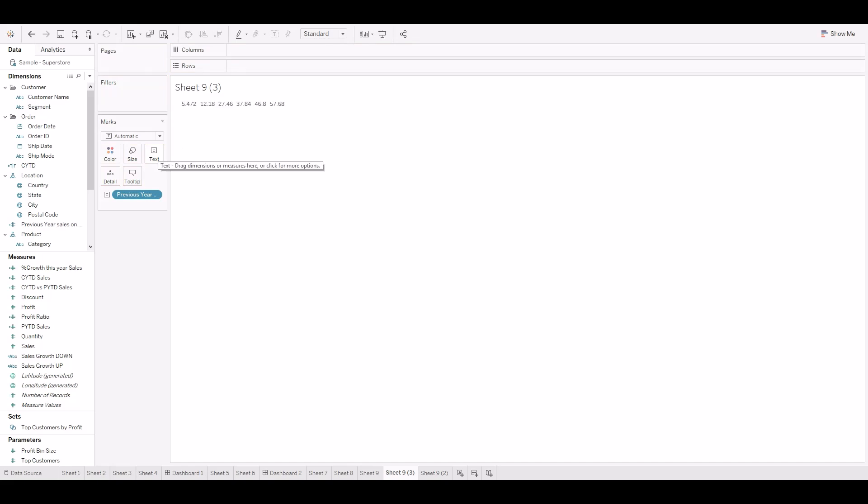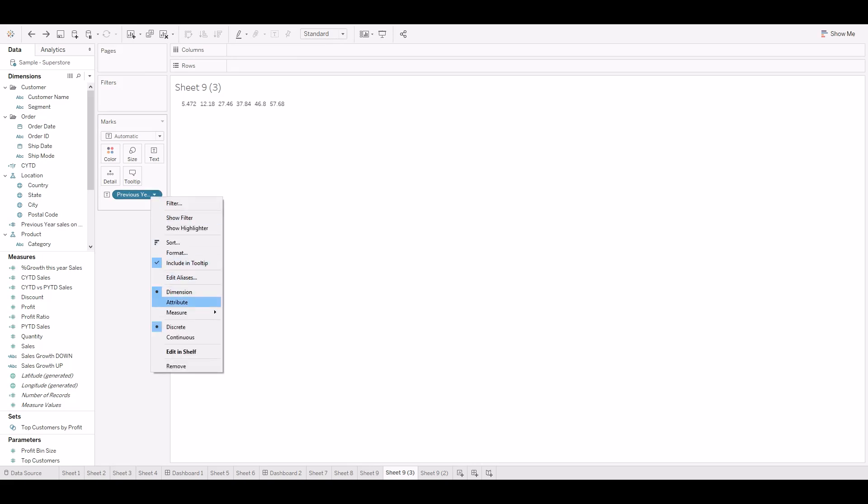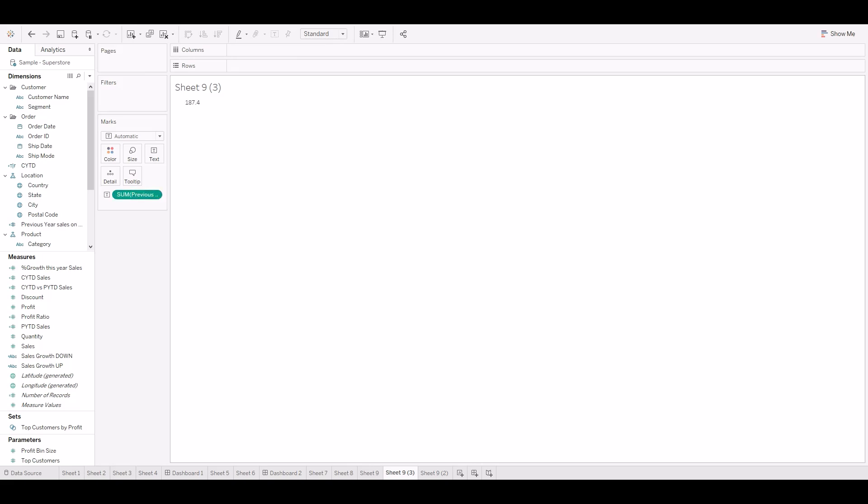This one is showing as a text. Let's convert this one into measure. Check to see the results. Bye-bye.